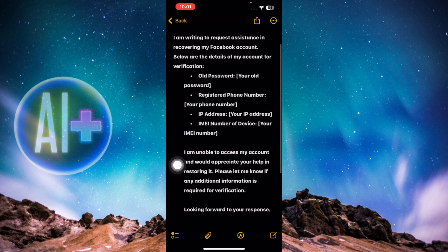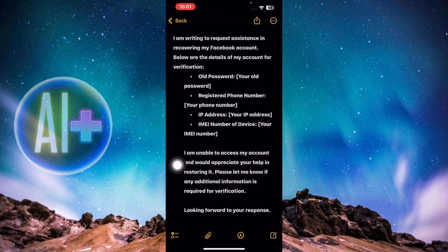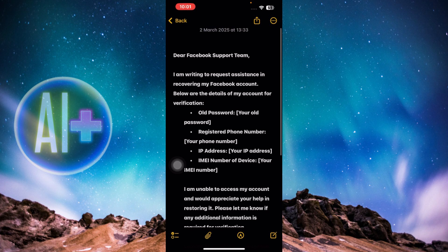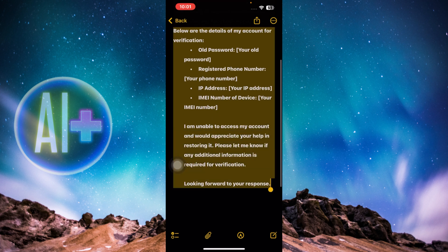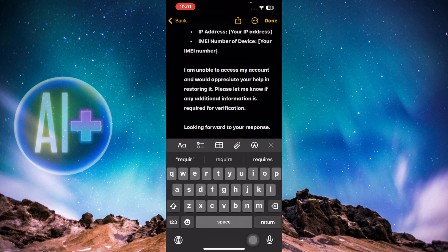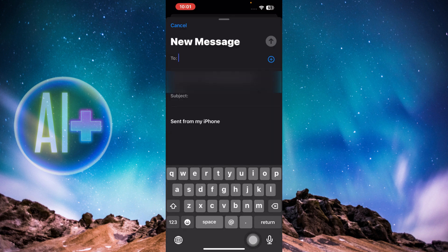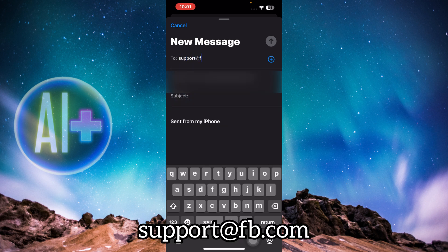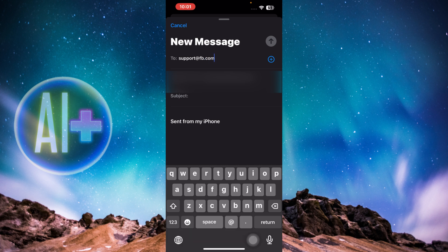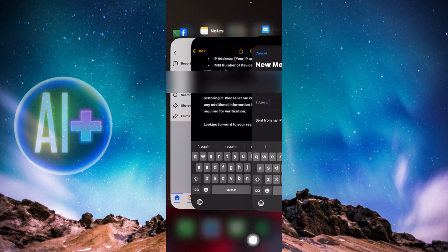Once you've gathered all this information, you need to email the Facebook support team. I'll link this email in the description below so you can copy and paste it. Head over to your mail app and in the 'To' field type support@fb.com.